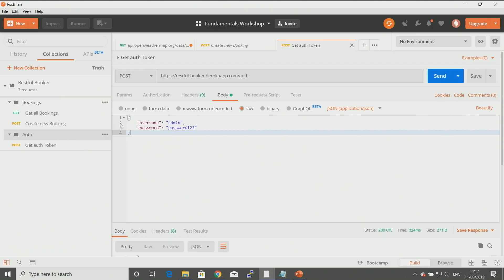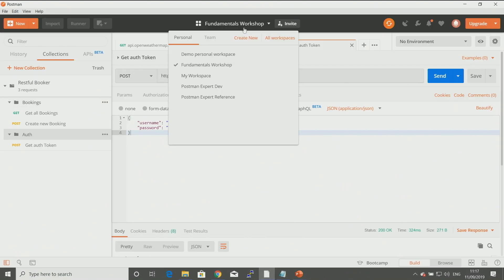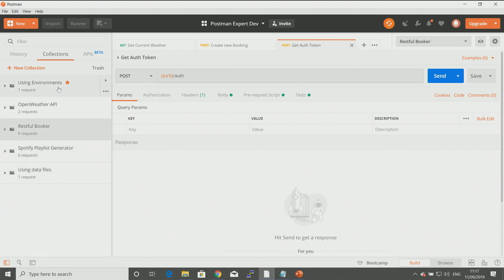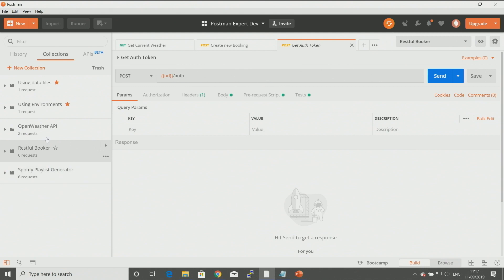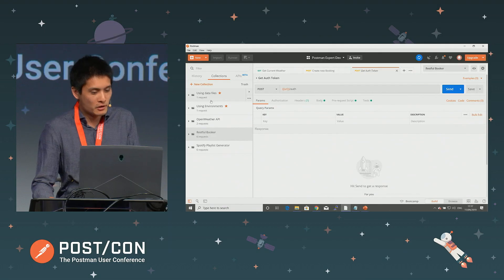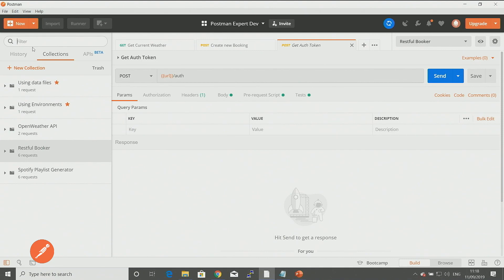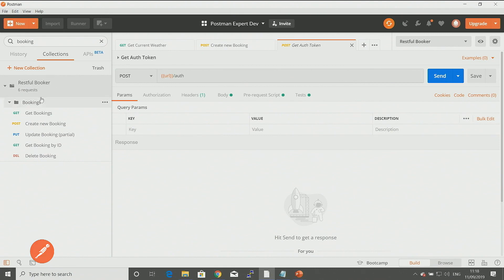I'll demonstrate some of these. I'm going to switch to a different workspace temporarily — let me go to Postman Expert Dev. This one has a few more collections. To make a collection a favorite, you can simply tick that star symbol when you highlight over it. What that does is move it to the top of your list, so favorites are displayed first, followed by the rest of your collections. There's a filter on the top that you can use to look for specific requests — if I type in 'booking', I'm only seeing requests that have the word booking in them.